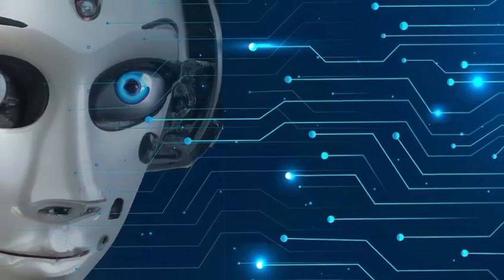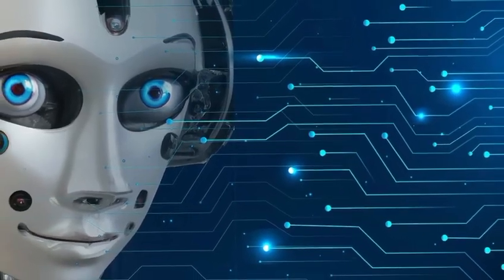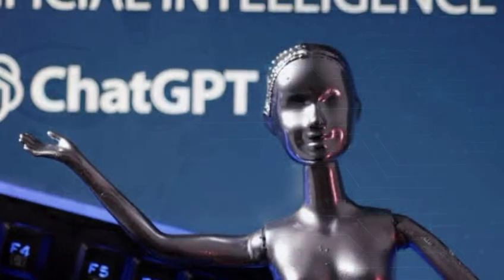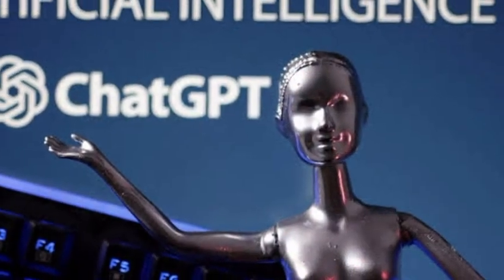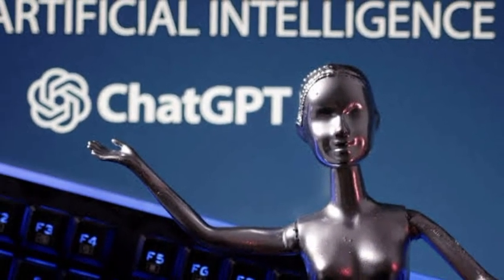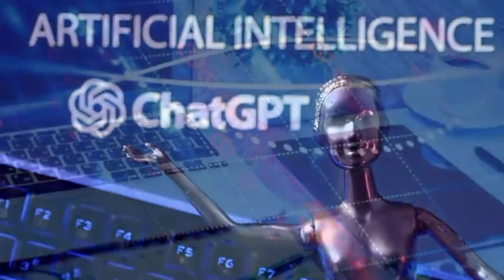Welcome back, everyone. Today, we're diving into the exciting world of artificial intelligence and exploring the latest breakthrough, ChatGPT-4. Get ready to witness the future of AI and discover how this cutting-edge technology is shaping our digital interactions.